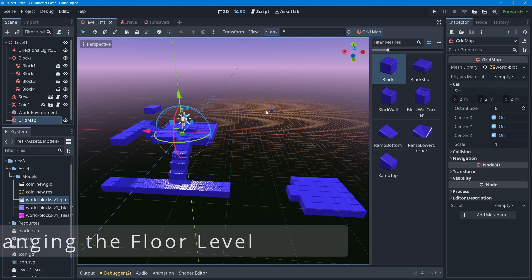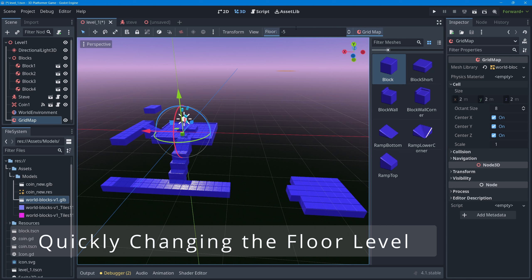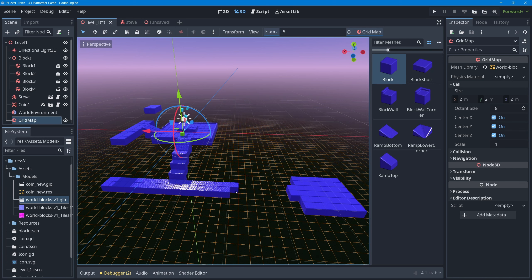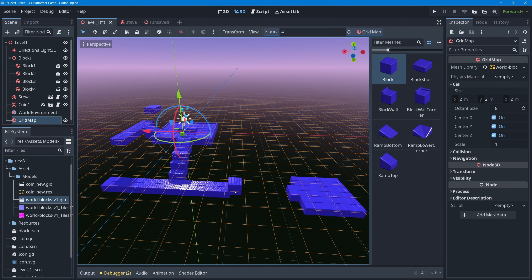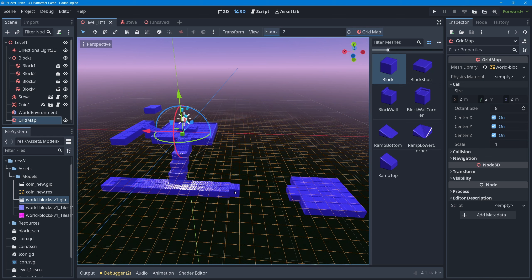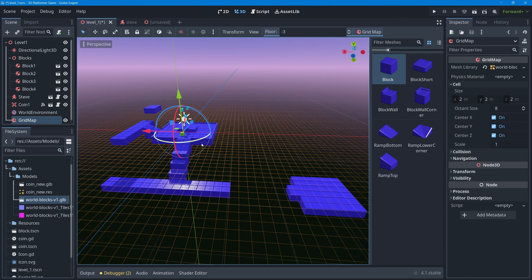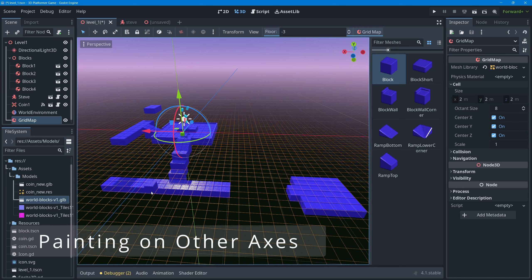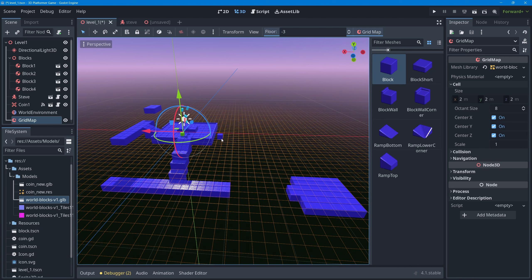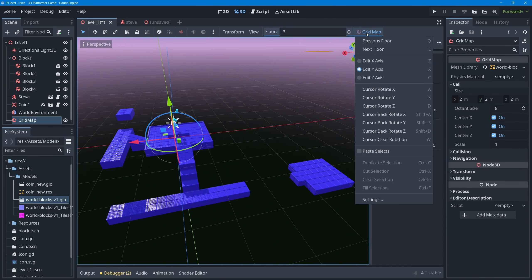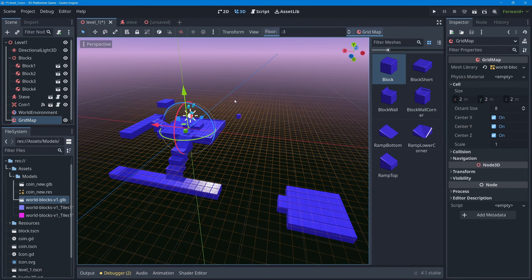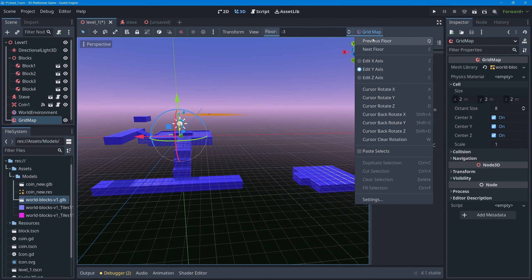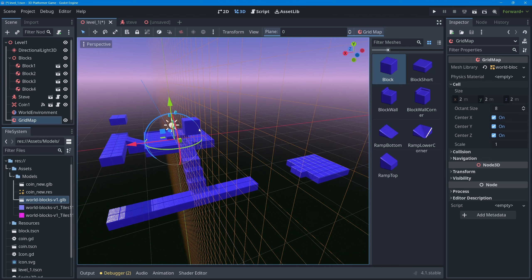Instead of manually adjusting the floor number to paint at different heights, you can hold the Control key and scroll the mouse wheel up or down to quickly move between floor levels. You can also change the painting axis under the Grid Map menu - by default it edits the Y-axis where each floor represents a horizontal ground level, but you can switch to 'Edit X-Axis' to tilt the painting plane sideways.